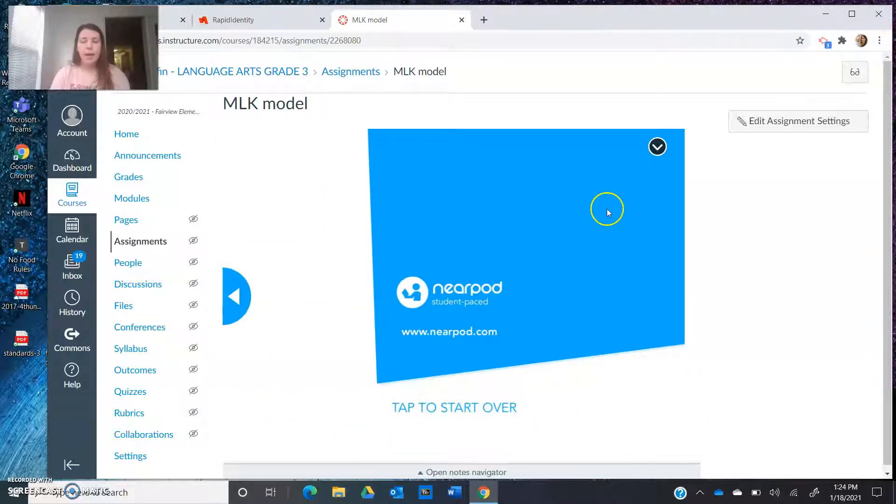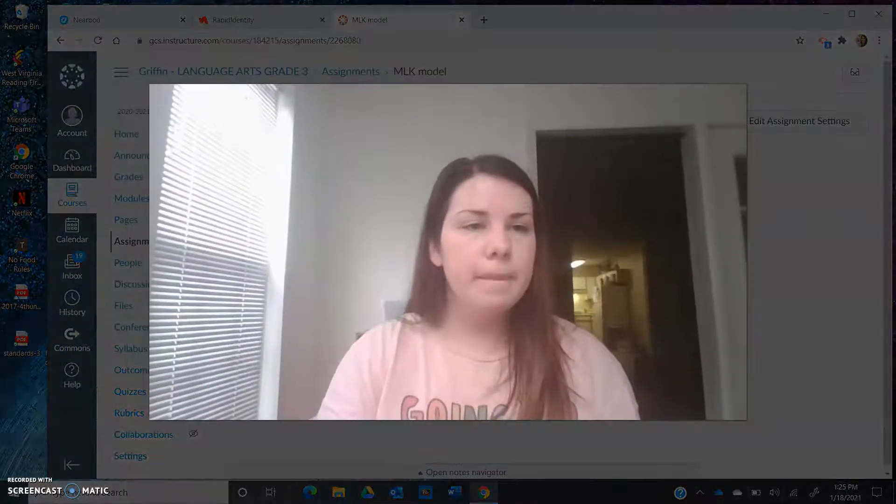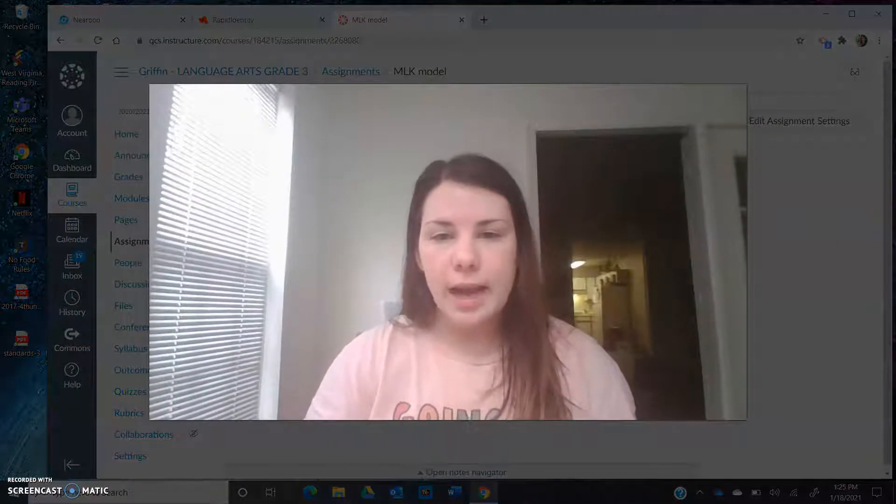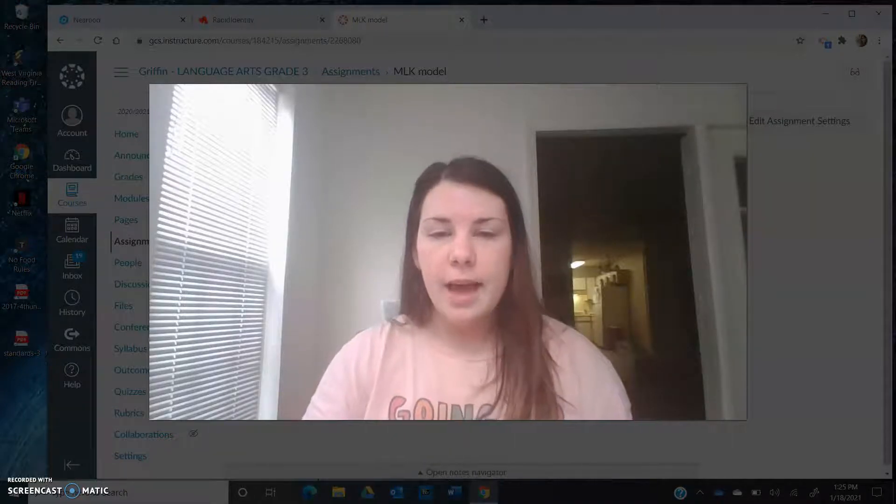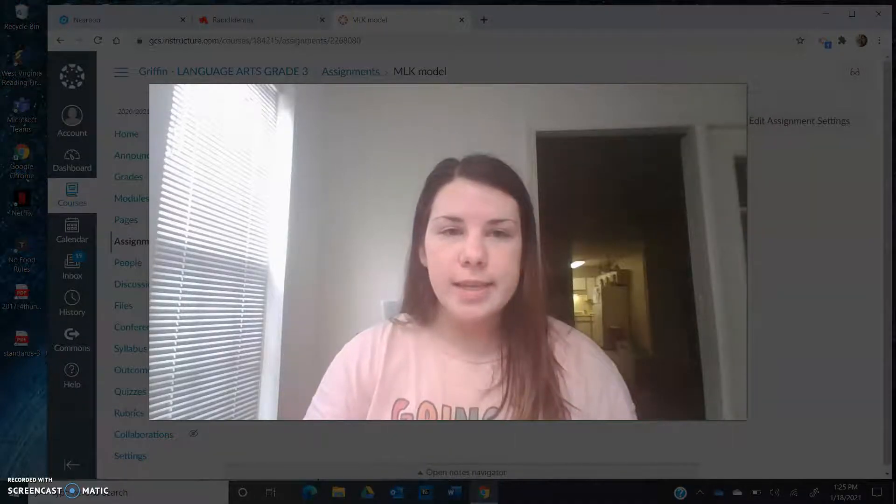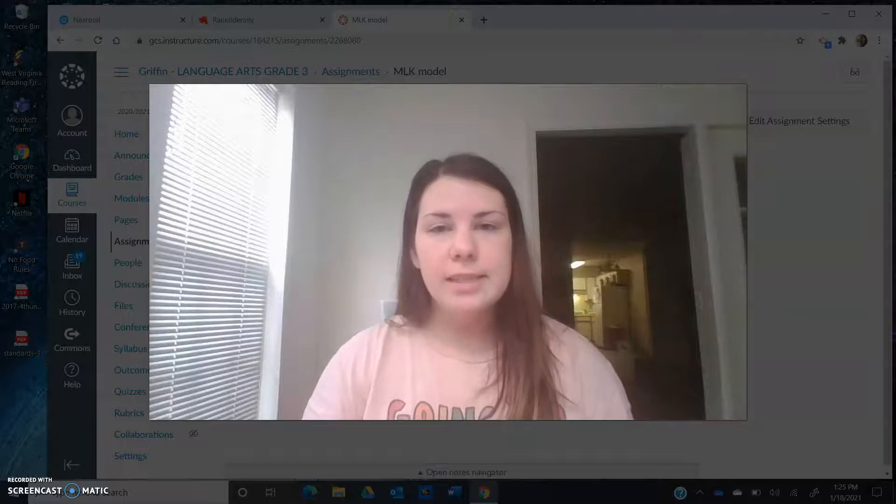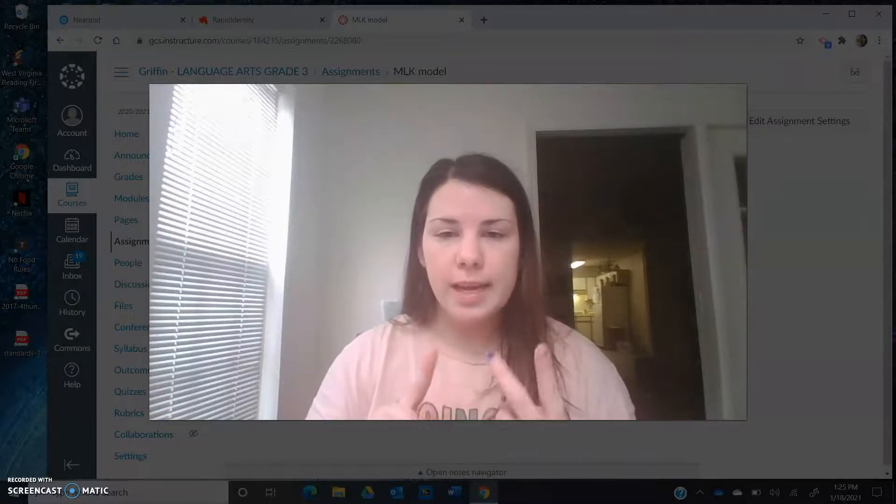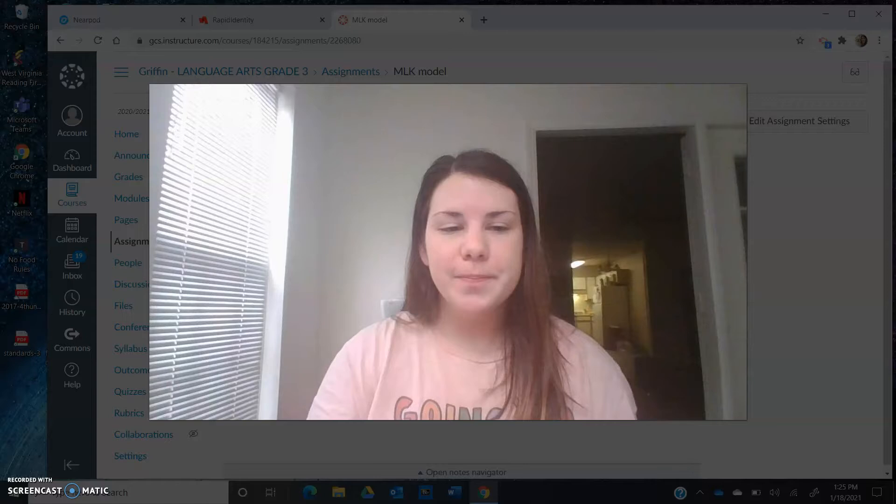Now I know that I'm done with the Nearpod because I get this image. So scholars, this is exactly what you're going to be doing in your practice and your exit ticket. I can't wait to see what you learn about Martin Luther King, and to see you pick the right answer choice and highlight your answer in the text. And I'll see you next time.